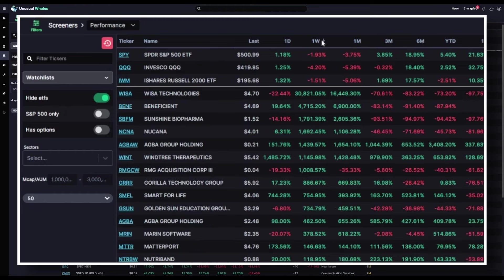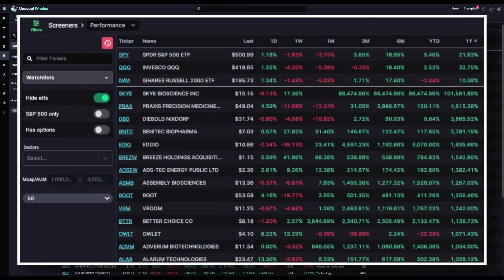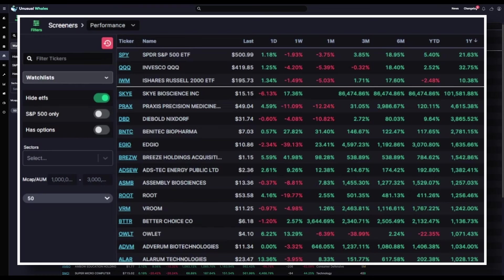Now if you want to see who's had the highest one-week return, here we can see that WISA has with a massive return of almost 31,000%. Who's had the highest one-year return? SKYE with a one-year return of 101.6 thousand. Both of those examples appear to be from the healthcare sector, which can have a lot of volatility with data.